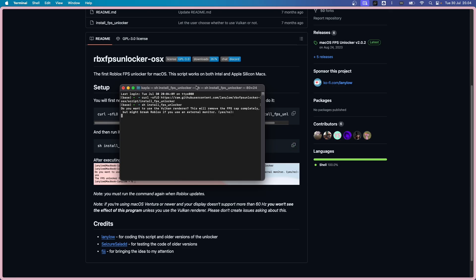And it'll ask you if you want to use the Falcon renderer. If you have a 144Hz monitor or something and just want to put your FPS into that monitor refresh rate, you can say no. However, if your intention of unlocking your FPS is for let's say you want to have more FPS in obby games or you want to be a pro Arsenal player, then you definitely want to press yes because it'll let you go above your monitor's refresh rate. So I'm just going to type yes.